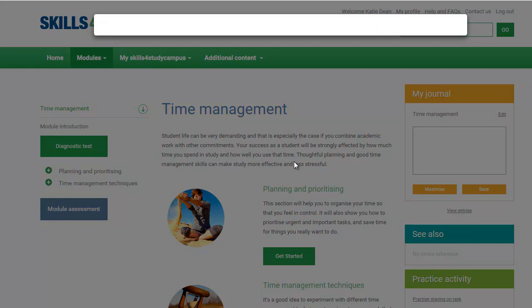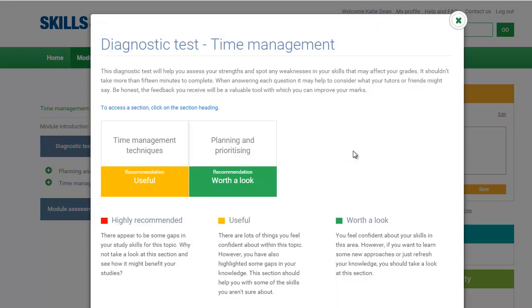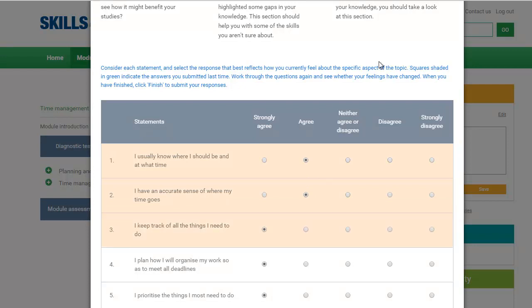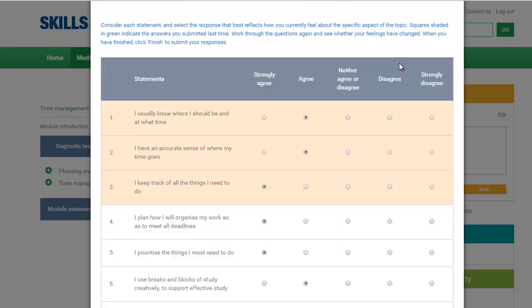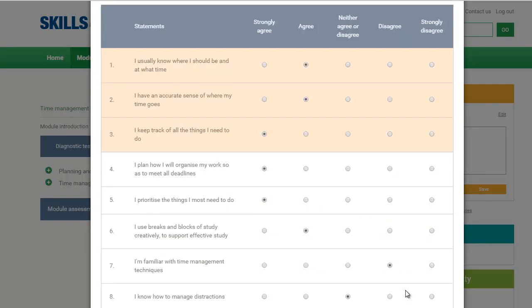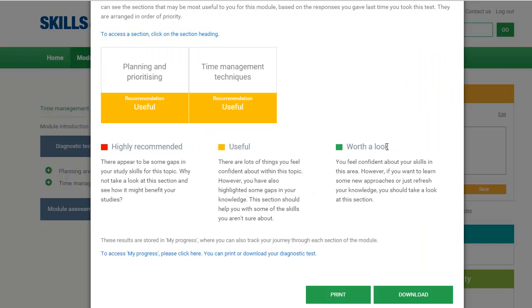It may help to take the diagnostic test before you start working through the module. This will help you identify which sections of the module are most relevant to you.